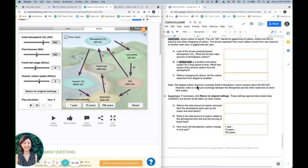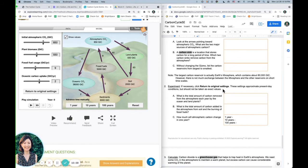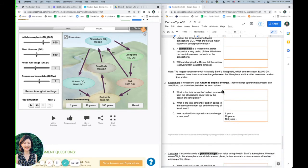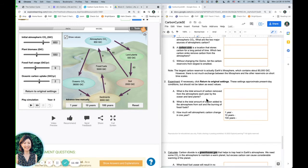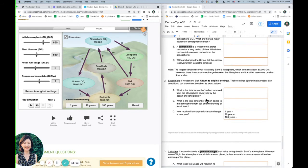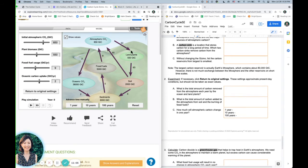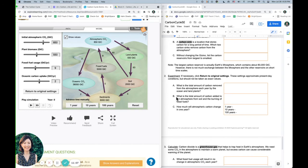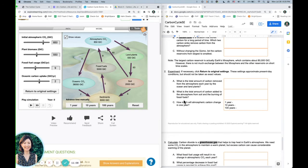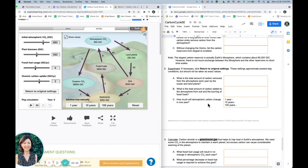Okay, so hopefully you can answer more of these questions as you look at this image. And then for the last question here, how much will atmospheric carbon change in one year?